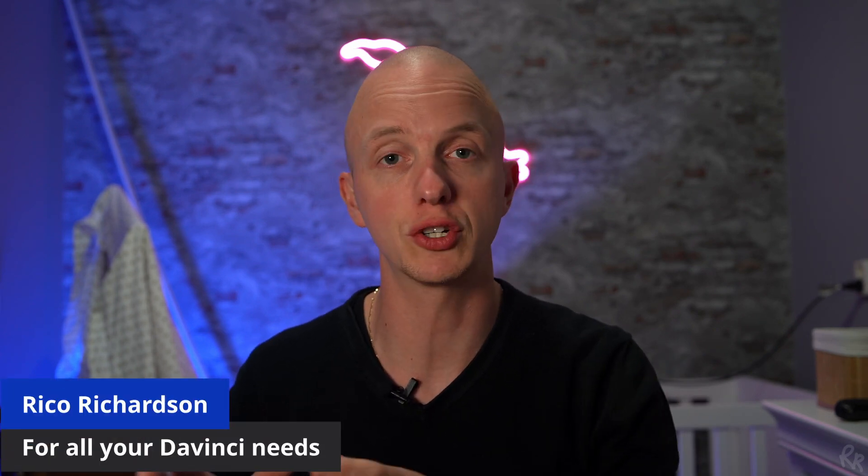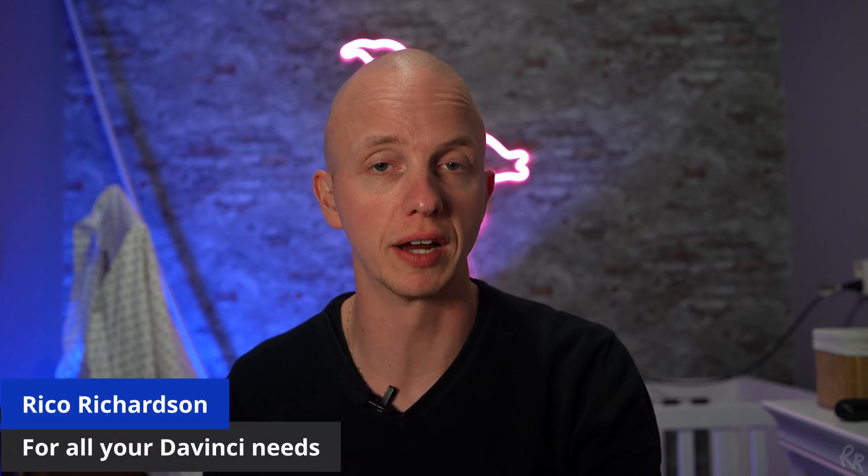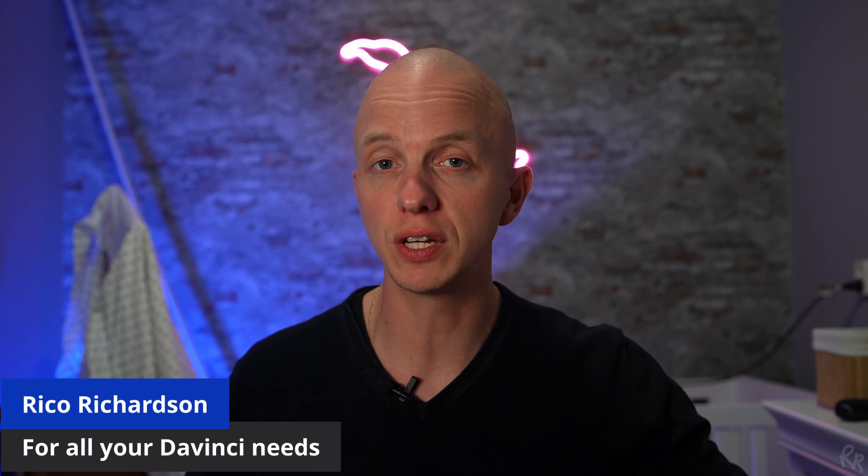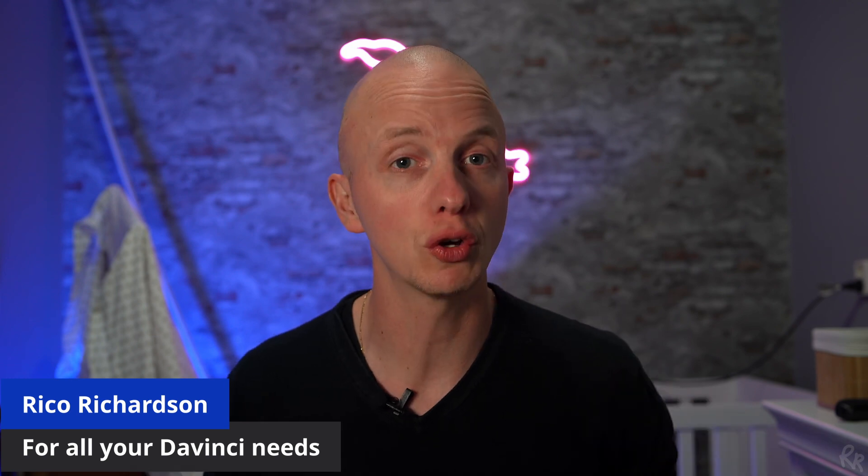It's one of the most annoying things in DaVinci Resolve: seeing that your media is offline. In this video, I'm going to show you how to fix that.